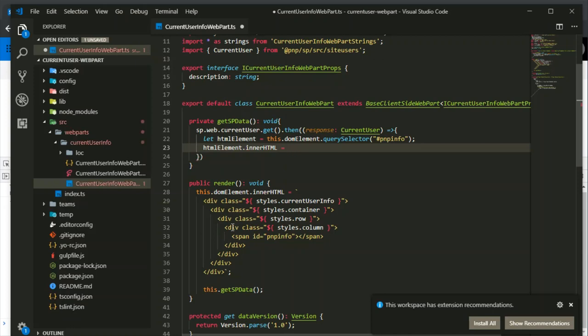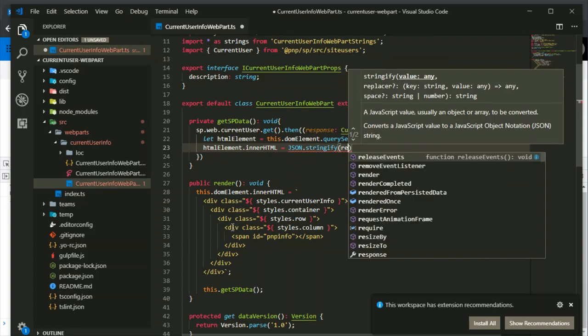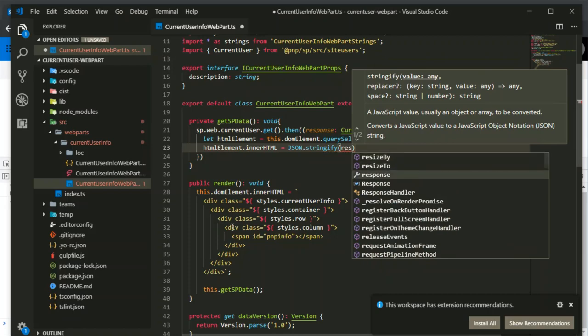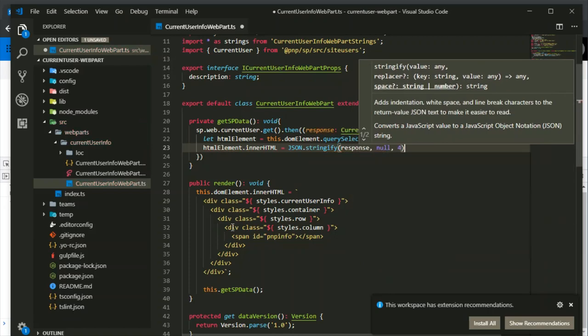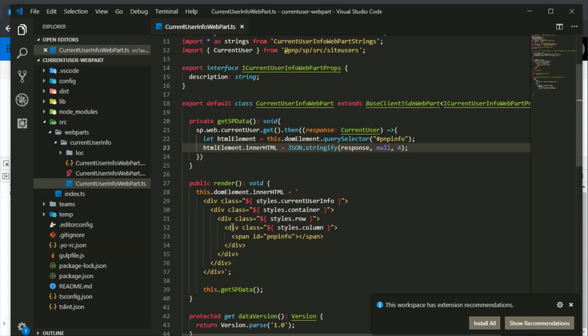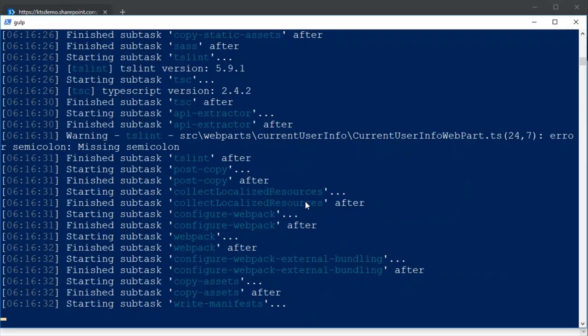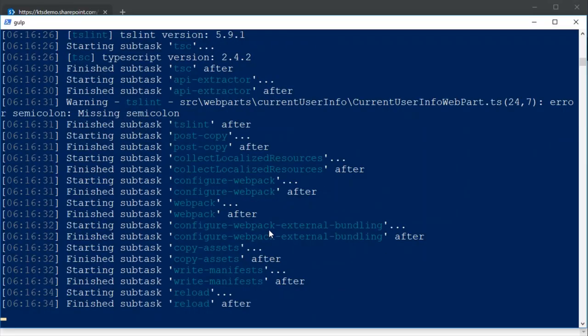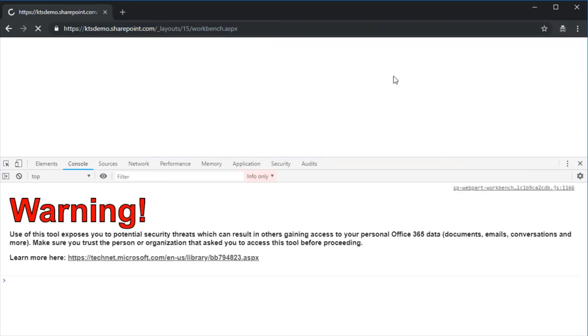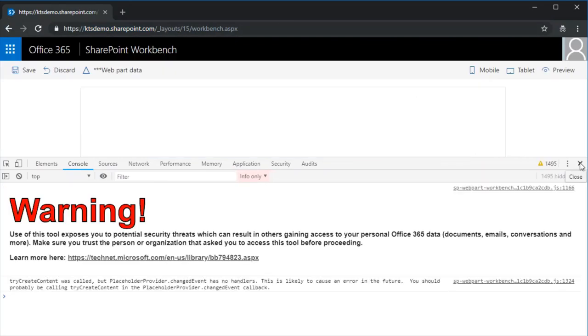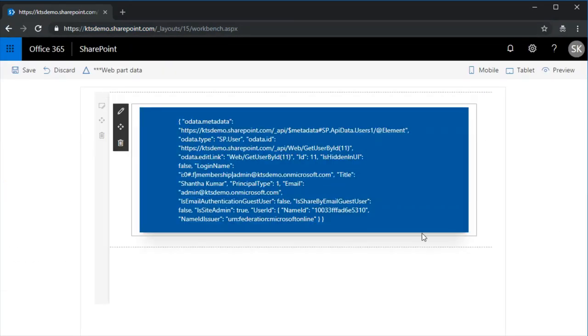So first of all we have to convert the json into the string format: json dot stringify response. This is done, now we will run our workbench because in the back end already a gulp serve command is running, so we will go directly and run this workbench.